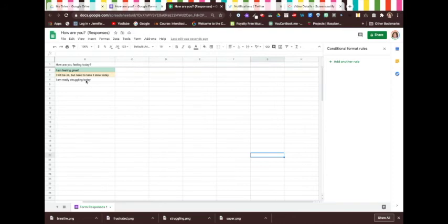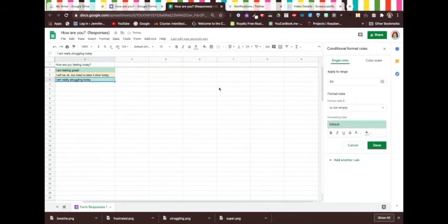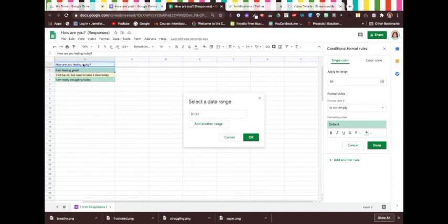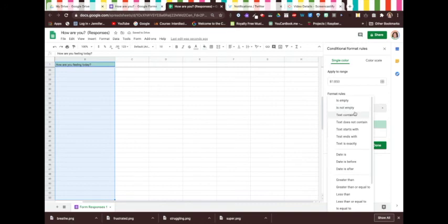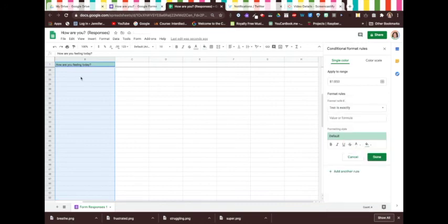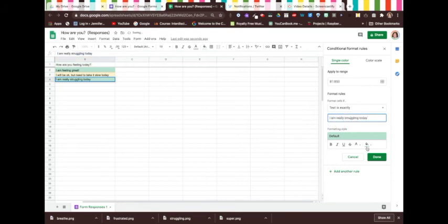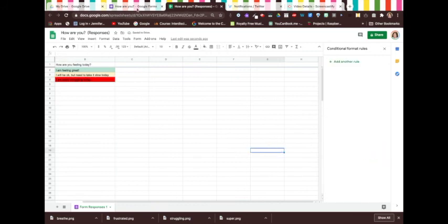Finally, "I'm really struggling today" is going to be red. I'm going to add another rule. Apply it to B4. I'm going to apply the range all the way down. I'm doing the exact same thing I did before. Go OK, change it to if text is exactly. I'm going to choose the text "I'm really struggling today," Control C to copy, Control V to paste. This time I'm going to change it to red. So it will show me visually that the student is struggling.